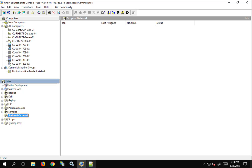In this video we're going to go over scripted OS installs. A scripted OS install is an installation of Windows — we'll be going over Windows in this video. It takes the place of having to go to a machine, putting in the DVD, hitting next a bunch of times, typing in the serial number, time zone, keyboard layout, and all the various questions Windows asks during installation — it all happens automatically.